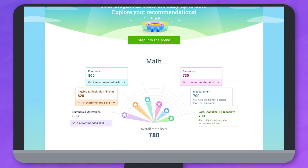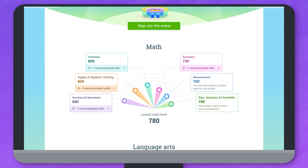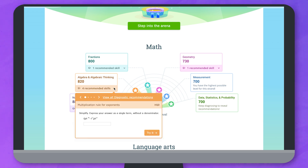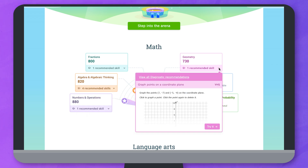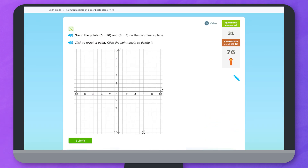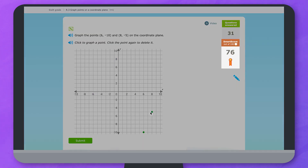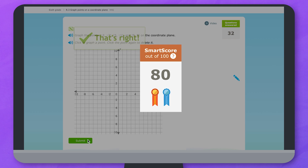Once you've pinpointed your levels to a single number, you're ready to move on to the exciting part. Based on your work in the diagnostic arena, IXL gives you personalized recommendations for skills that will help you grow from where you are. Choose one of these skills each day to work on and aim for a smart score of 80.